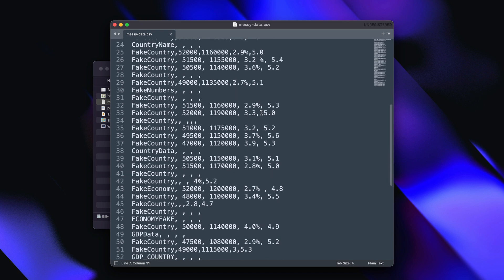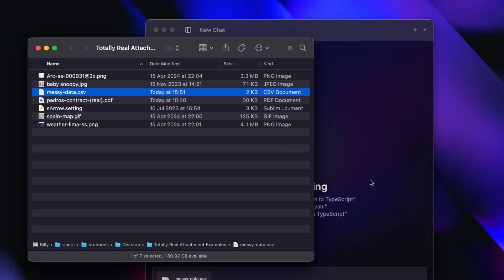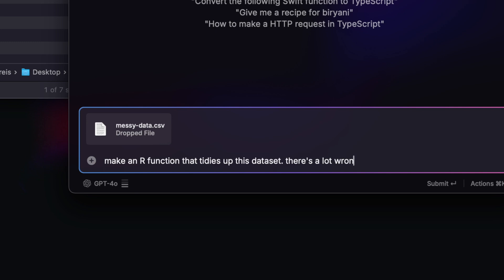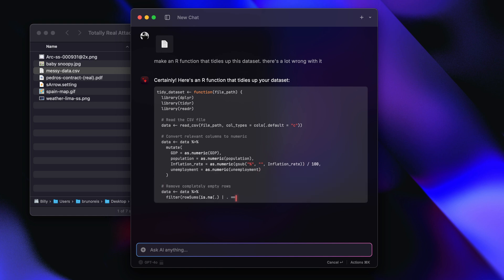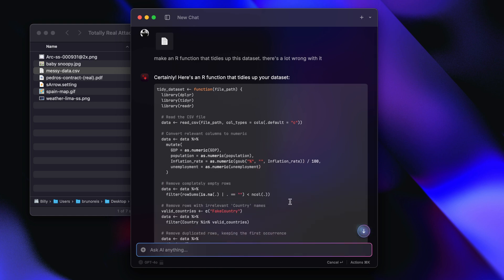These next two examples are coding related. You can attach a messy CSV file that you need to tidy up for, say, a data science project, and ask AI to generate a Python or R function that will do that tidying up for you. The cool thing is it's going to generate the function based on the shape of that CSV table you've added. Before, you'd have to open the file, copy bits of it, and give it a bunch of context just to get a generic function that you'd then need to tweak. So attachments can make that a lot easier.